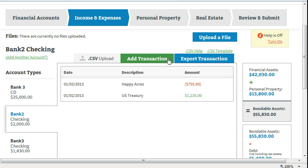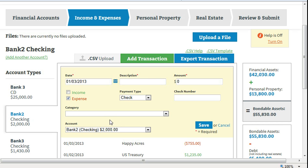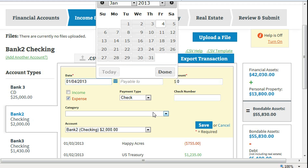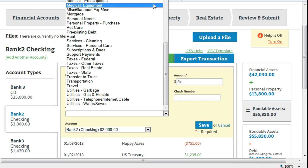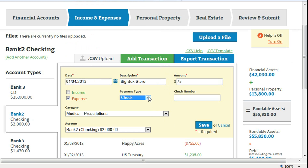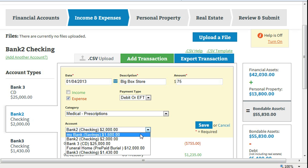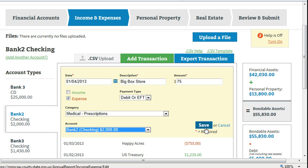Click on add transaction. Enter an income or expense item. Select or enter the date. Enter a description, such as who did you pay. Enter the amount. Select one category relevant to the transaction. Select your account and click on save.